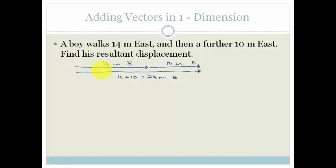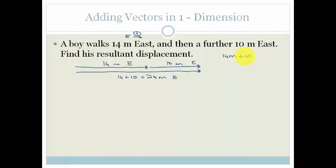If we can't always draw it, we can do it mathematically. We need to decide on a direction that is positive, because remember these are vectors. So we're going to choose east as positive. The resultant is going to be 14 meters plus 10 meters, which equals 24 meters, and because it's positive, it's obviously going east.